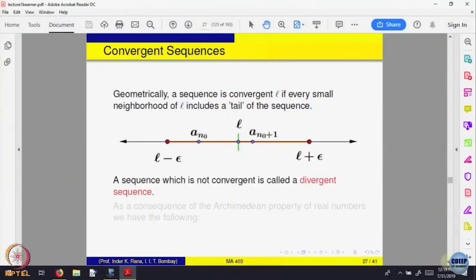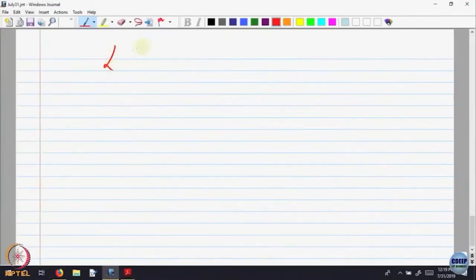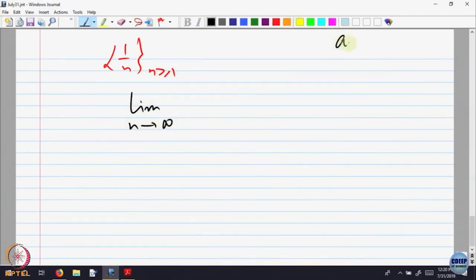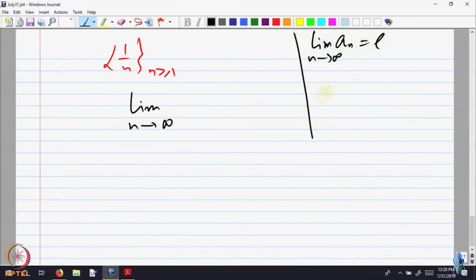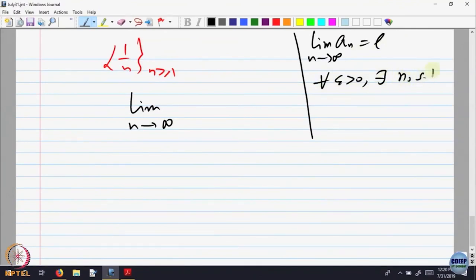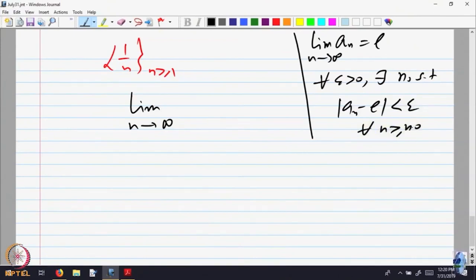Let us look at some examples. Let us look at the sequence 1 over N. We write it as: limit as N goes to infinity of An equals L. That is only a notational way of writing: for every epsilon bigger than 0, there exists some N0 such that the condition holds. Whenever you want to analyze whether a sequence is convergent or not, you make a guess first and then prove it.